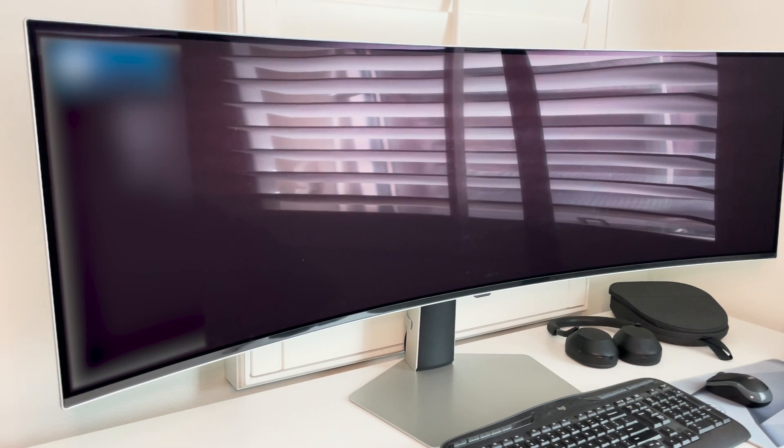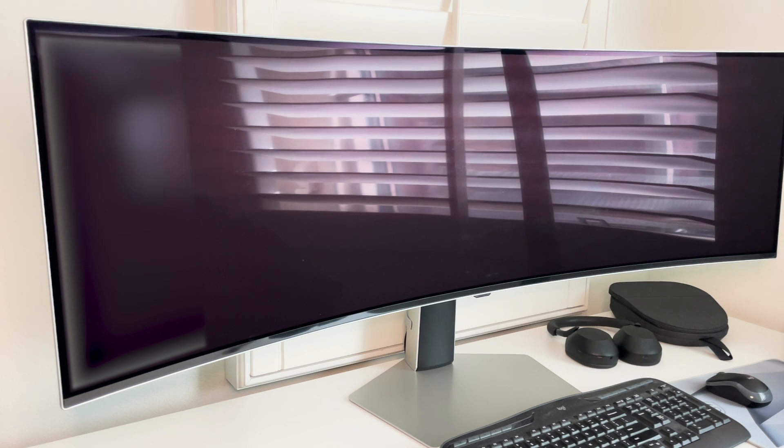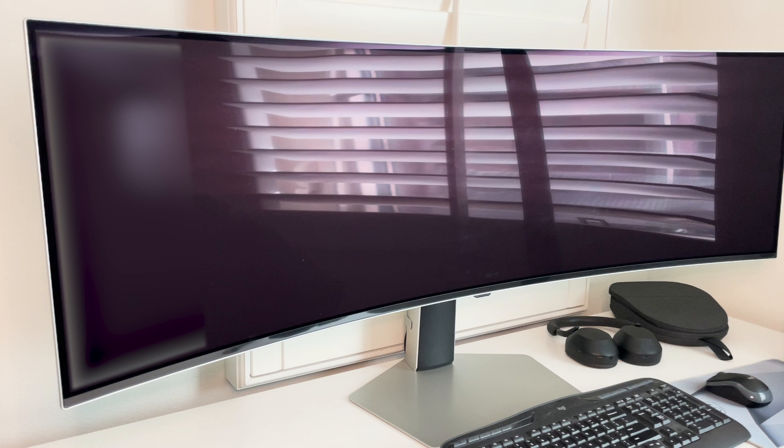All right. So now it's going to go into flash mode. Let's give it a minute.